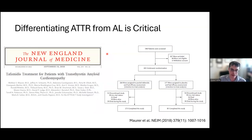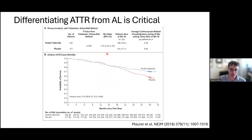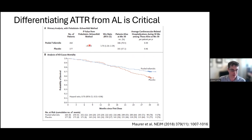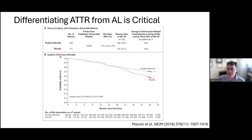The ATTRACT trial looked at the use of tafamidis in patients with ATTR. Over time there was a net benefit to the pooled tafamidis arm — using a complex ranked outcome — but the short version is it takes about 12 months before you see a major difference. Over time, there is a benefit to tafamidis in terms of cardiovascular-related hospitalizations and all-cause mortality with a hazard ratio of 0.7. So it's not an emergency to diagnose ATTR, but we want to catch these patients early because early treatment is beneficial.